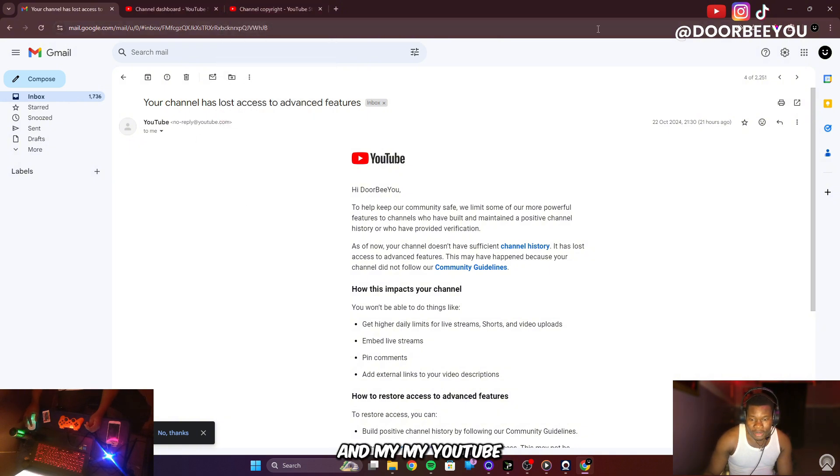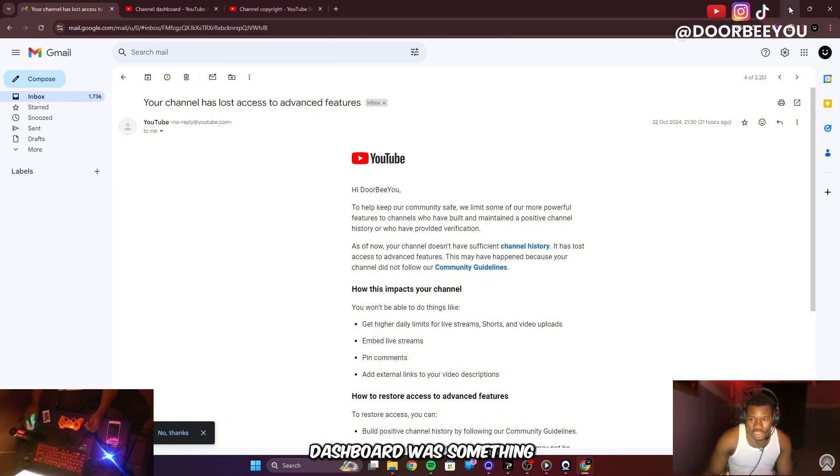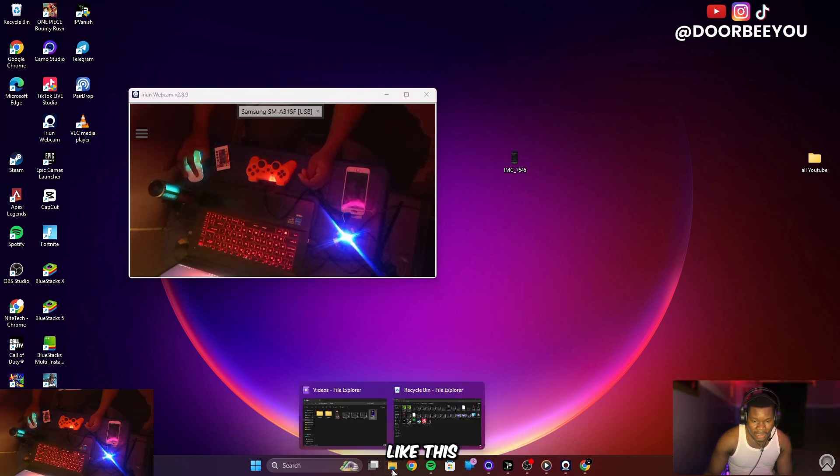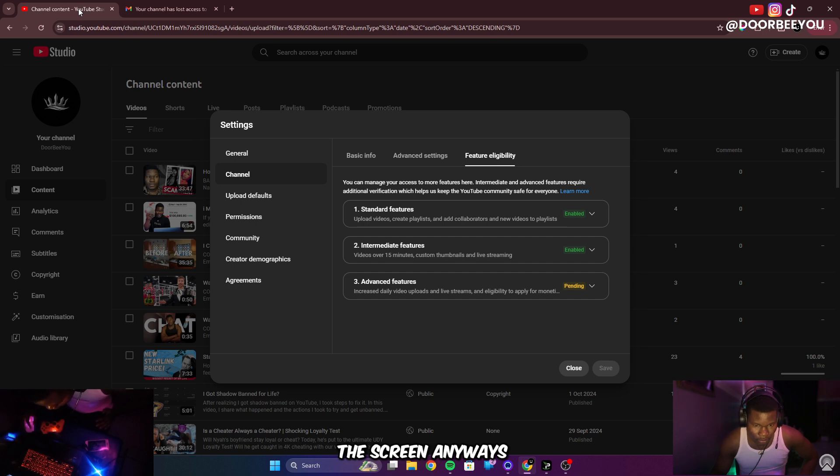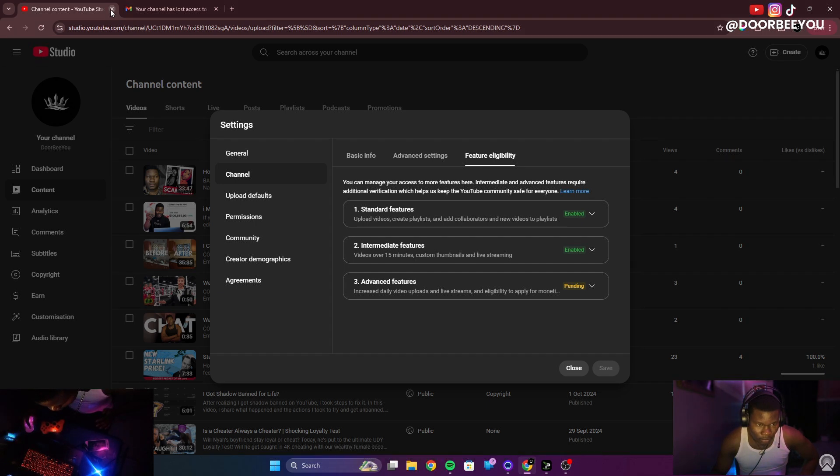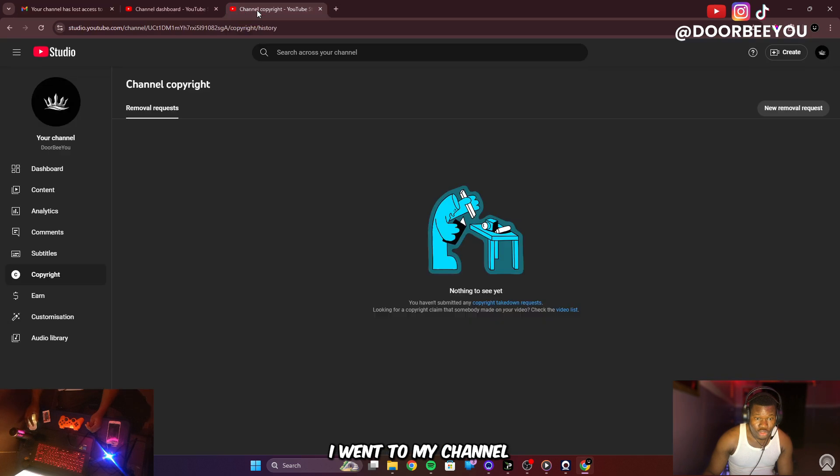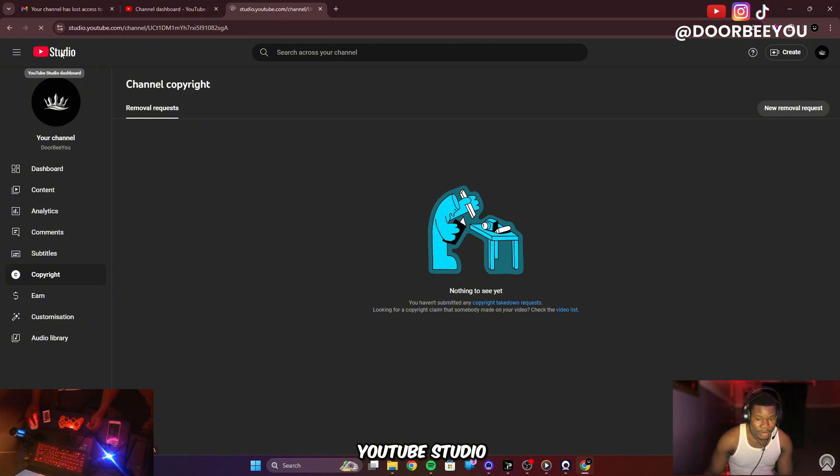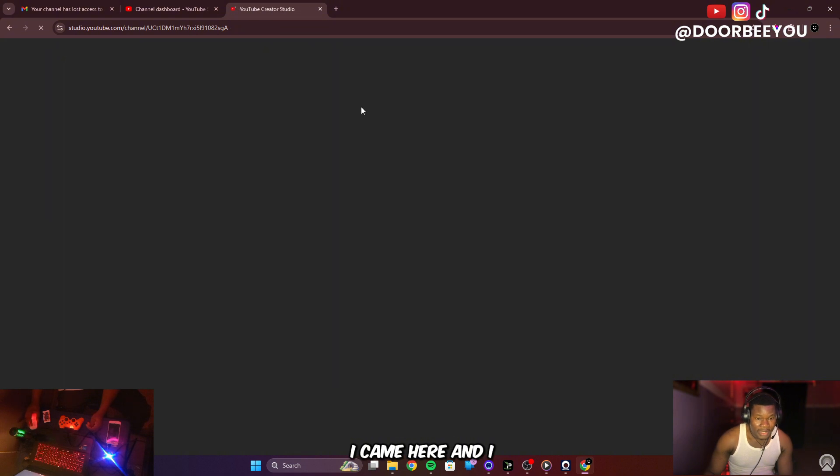My YouTube dashboard was something like this. I'm going to put it on the screen. What I did was I went to my channel and came to YouTube Studio.